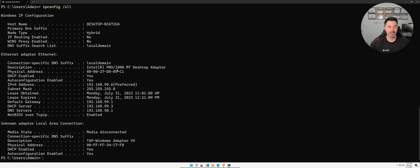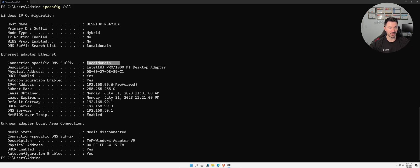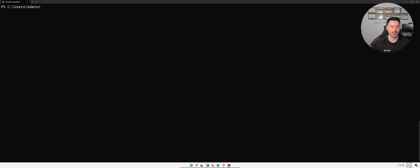With `ipconfig /all` you get your DNS suffix, your local domain, whether DHCP is enabled — which shows automatic configuration — and other information like lease obtained and lease expires.